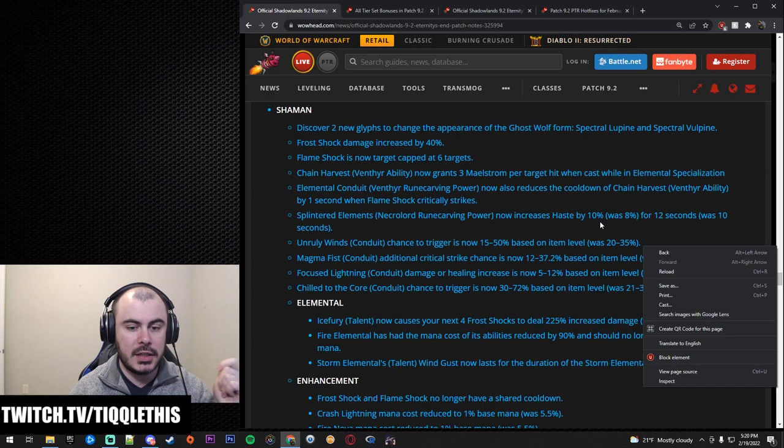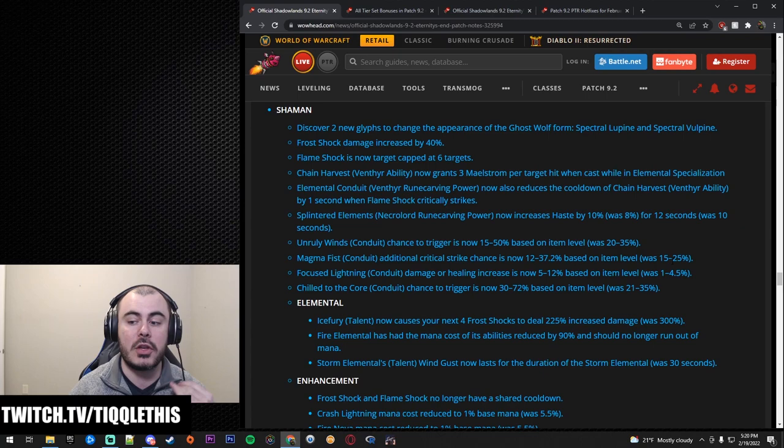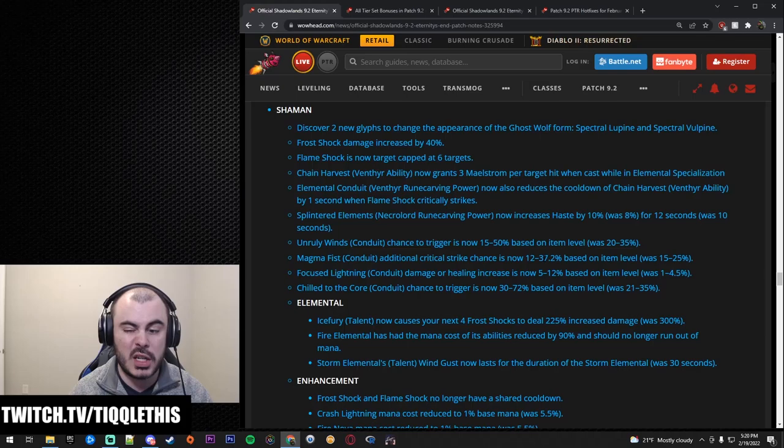Magma Fist Conduit. Again, a critical strike chance went from 12 to 37%. Now it's 15 to 25. Sorry, now it is up to 37. It used to be max 25. That's also a good thing. Lava Lash getting basically a 12% crit chance buff at the end of the Conduit item level.